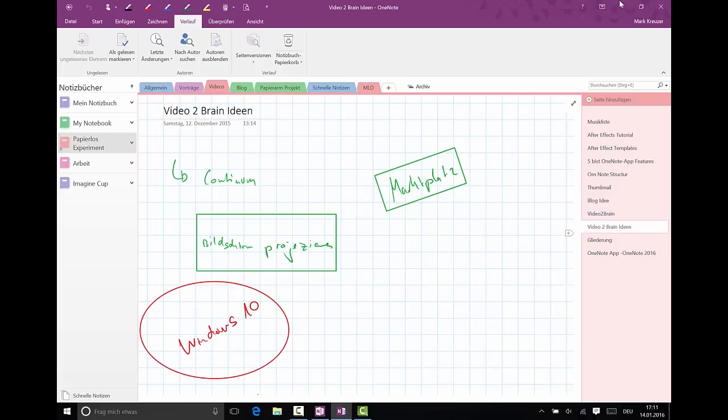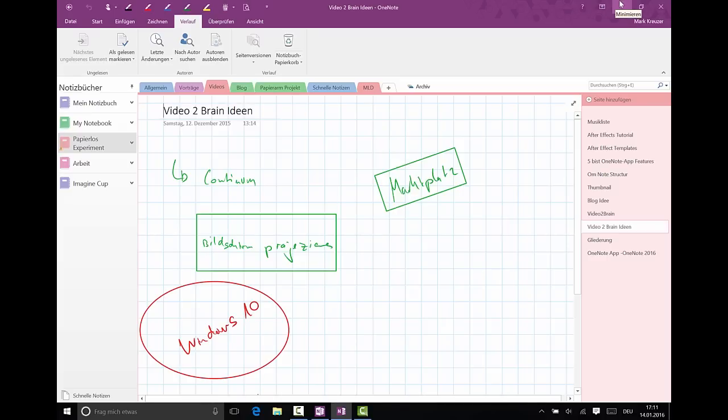And I use it a lot, for example when I'm in meetings or in university I basically use the OneNote app all the time.